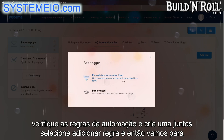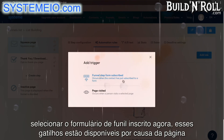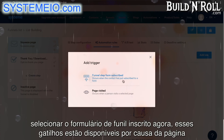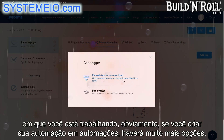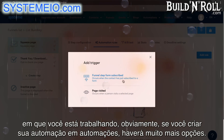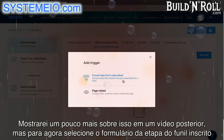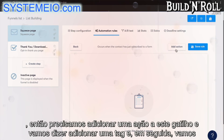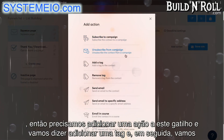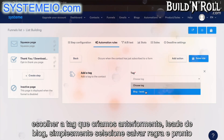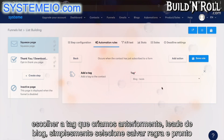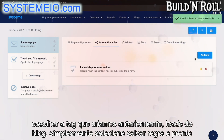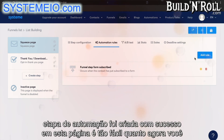Select add rule, and then we're going to select funnel form subscribed. Now these triggers are available because of the page that you're working on. Select funnel step form subscribed. Then we need to add an action to this trigger — we're going to say add a tag, and then we're going to choose the tag we created earlier: blog leads. Simply select save rule, and there you go. Your automation step has been successfully created on this page.